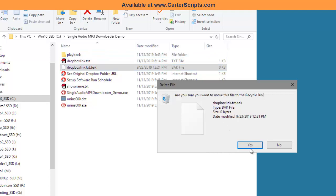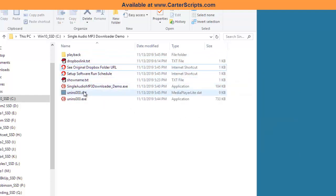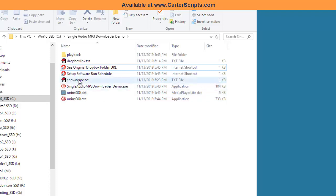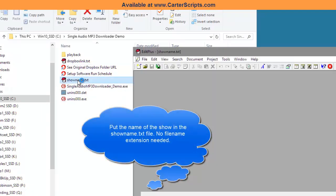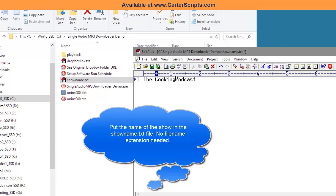The other thing you can do is once you install this single audio MP3 downloader, is there's a text file in here called show name. Here, I can give this whatever name I want. So, I'm just going to call it the cooking podcast and you can have spaces if you want. You don't need to add an extension to the end that's going to get added automatically. So, it's called the cooking podcast.